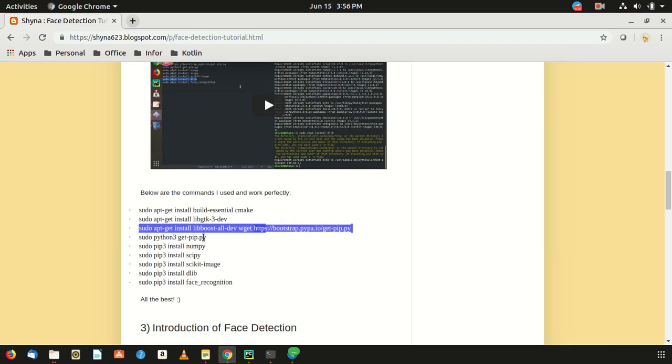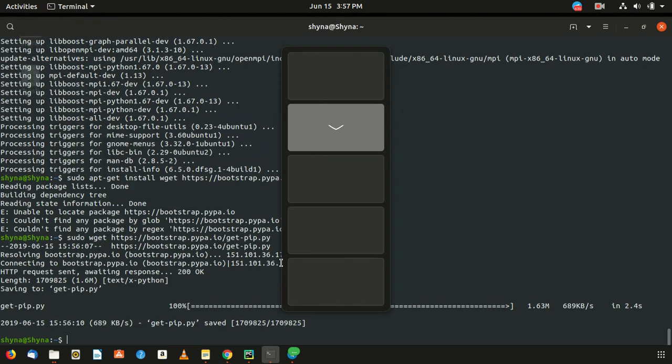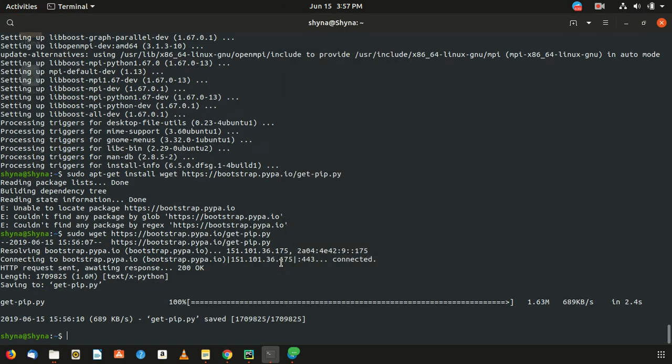Sorry, I didn't realize that I had to resume it. Once we were done with lib boost all dev, what we have to do is just remove this and run the wget command.